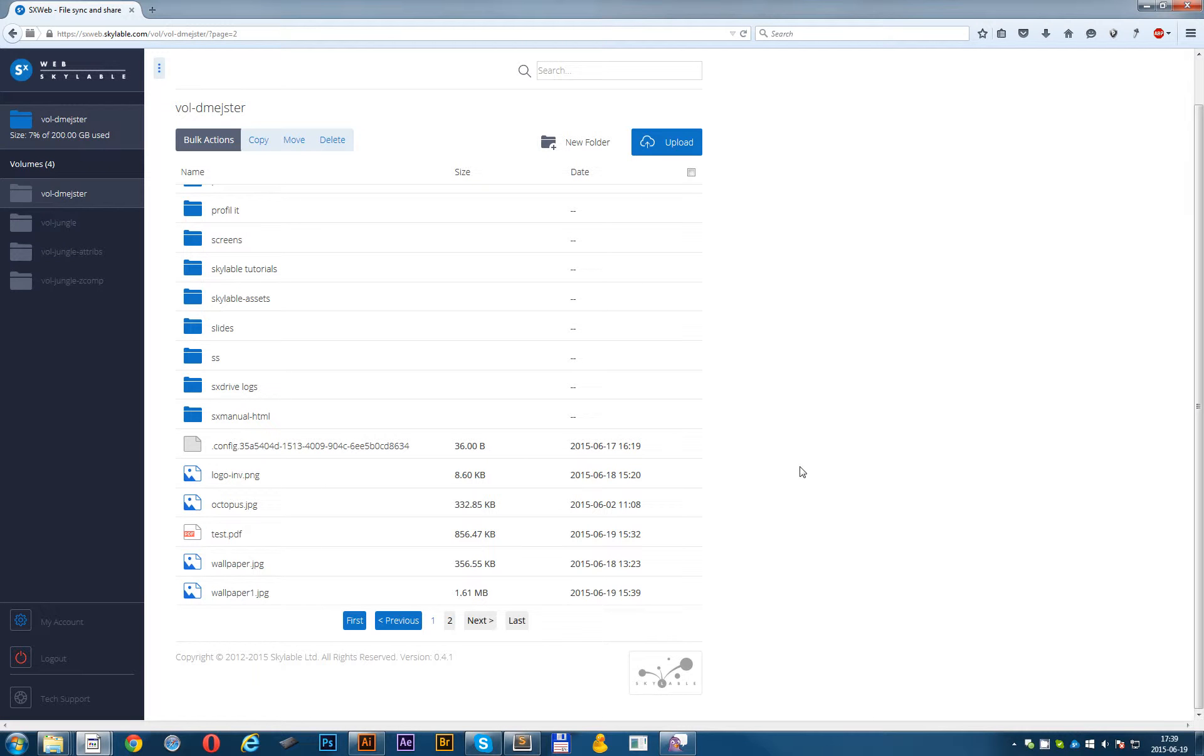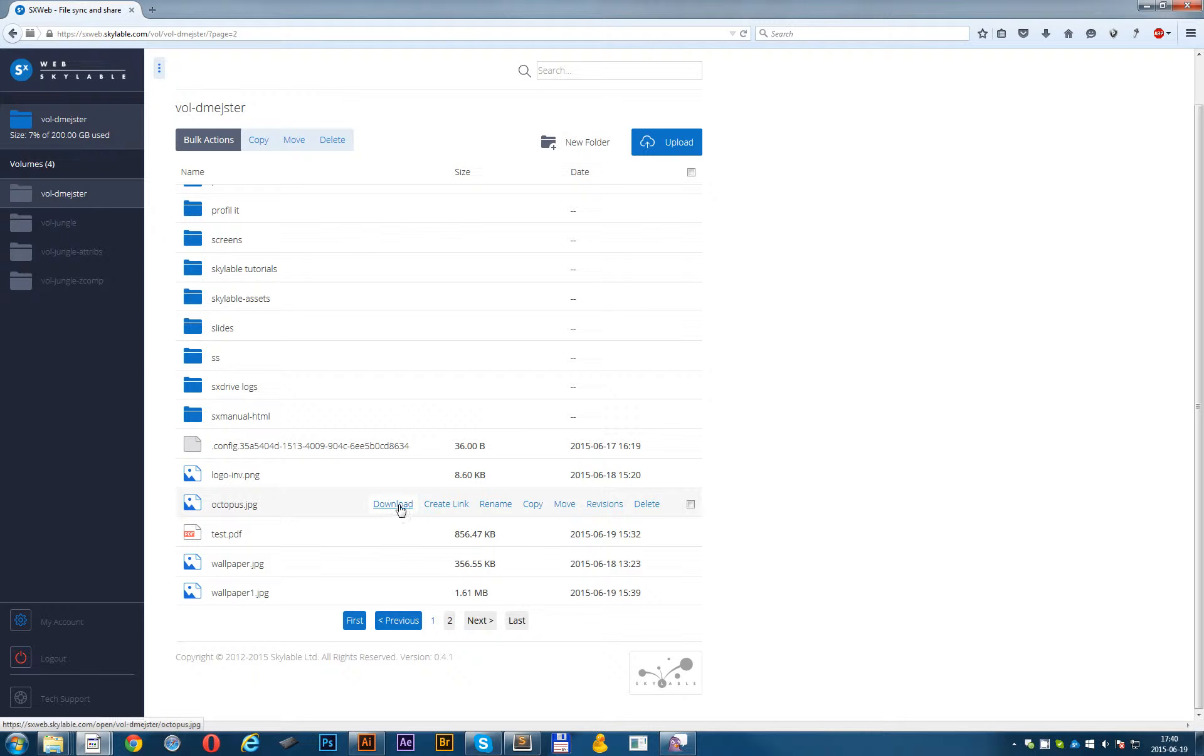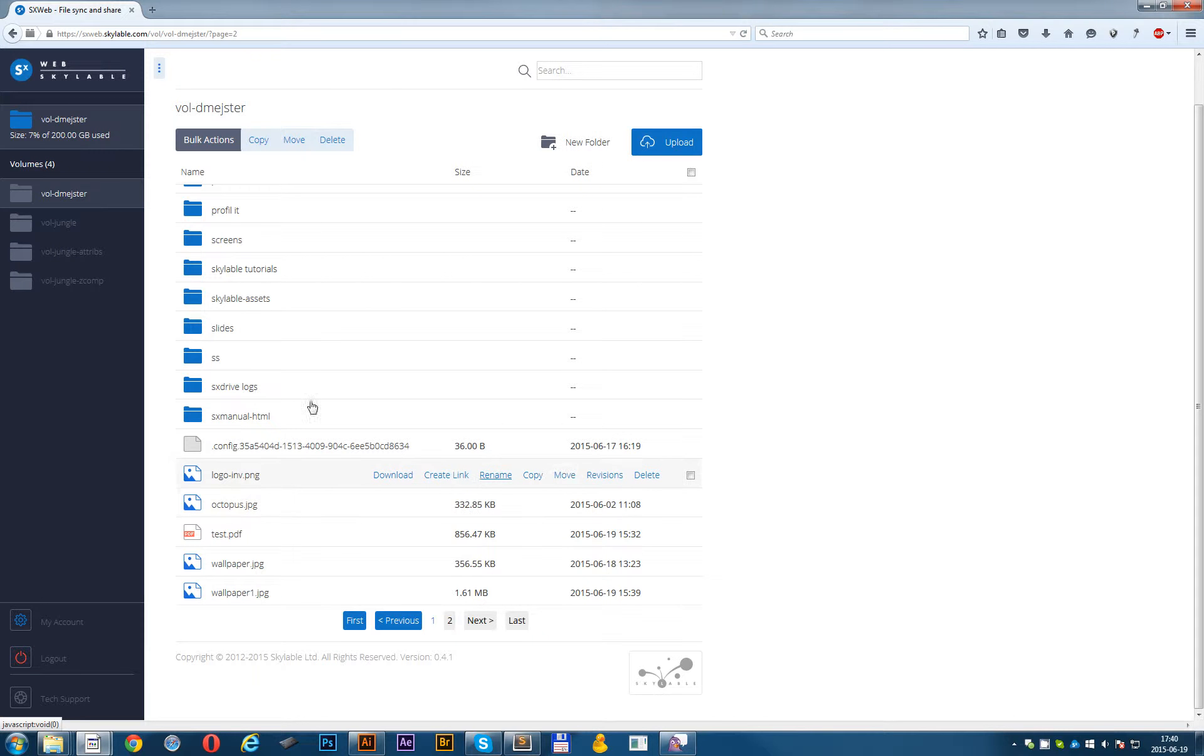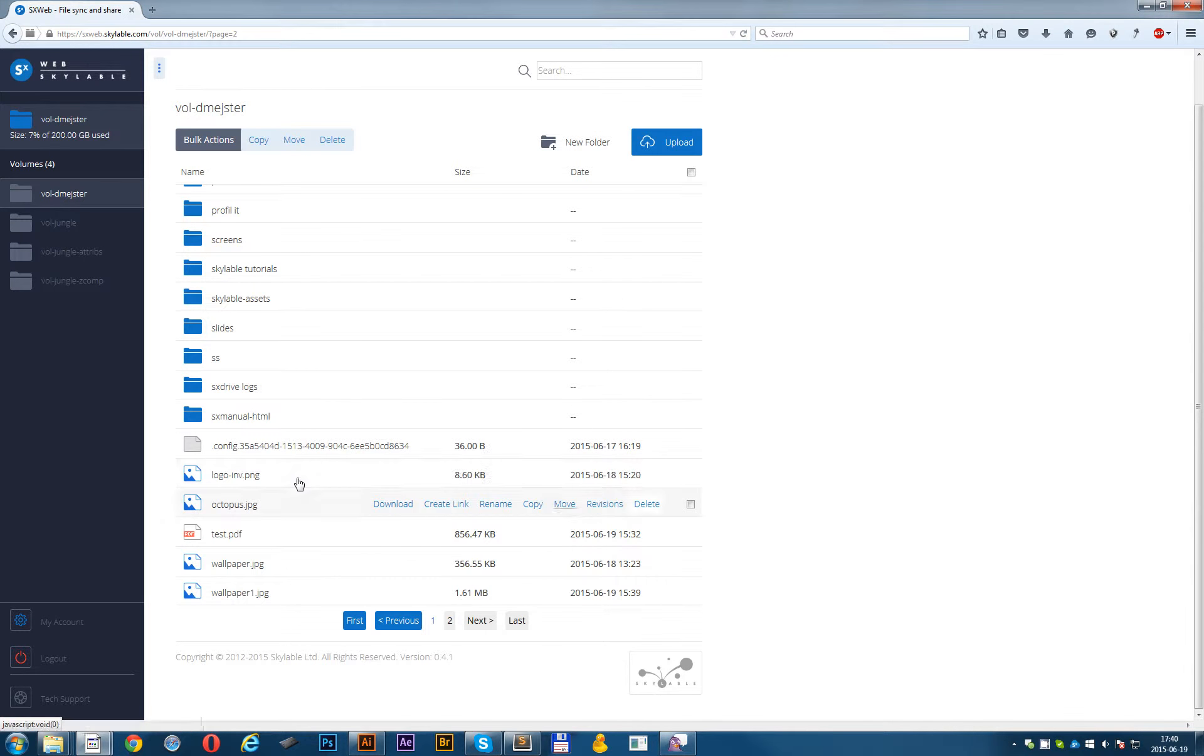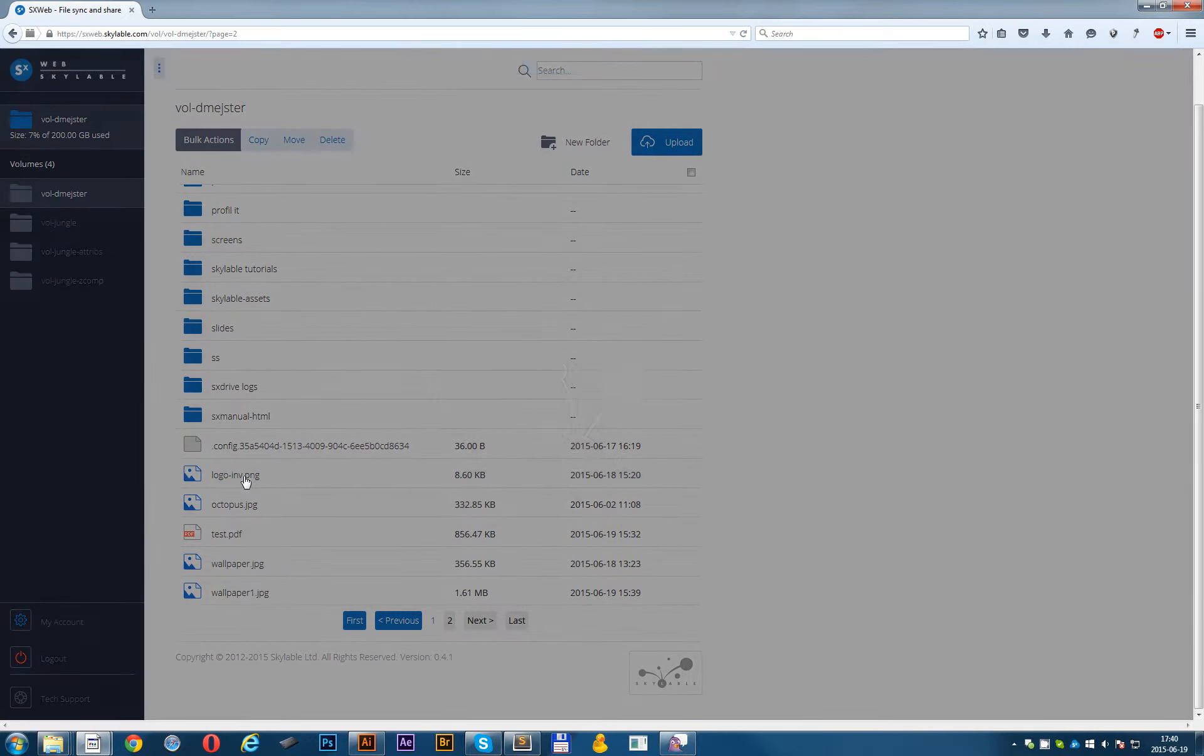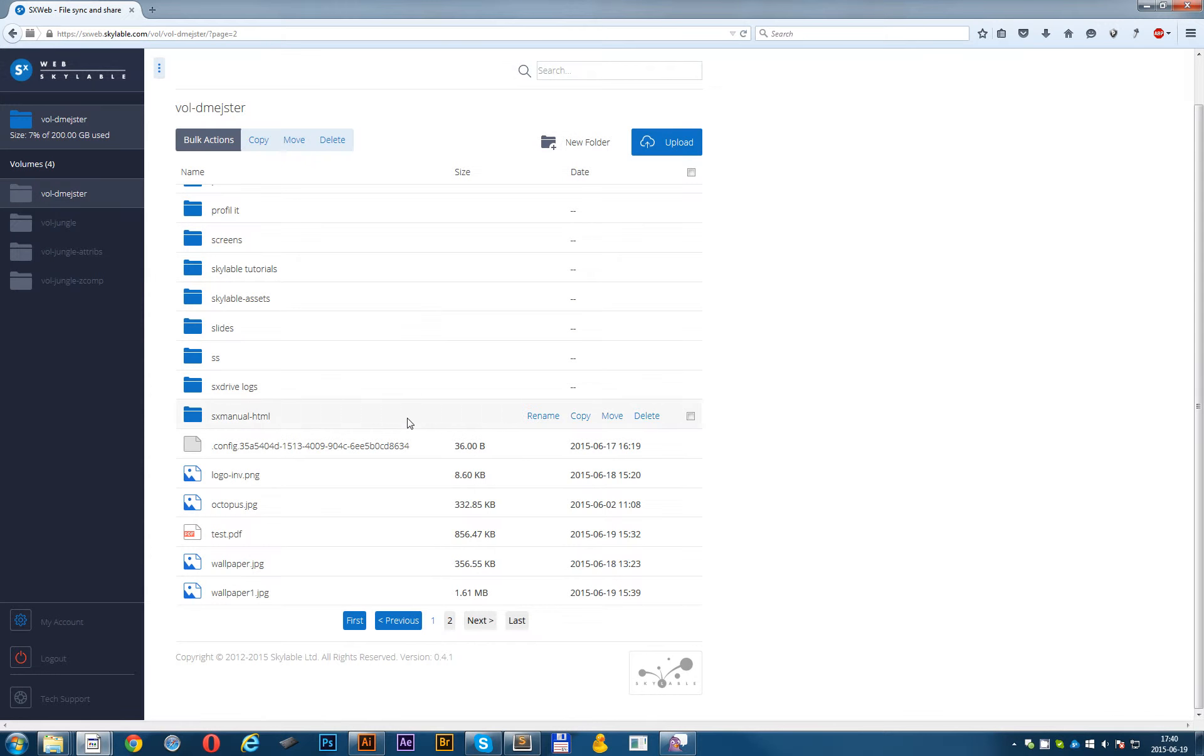And there are of course much more things which you can do with your files. For example download them, create link which I explained, rename the file, copy the files, move them into different place on your SXWeb, revisions the files and delete them. Of course you can also preview the file, images and PDFs and other files.